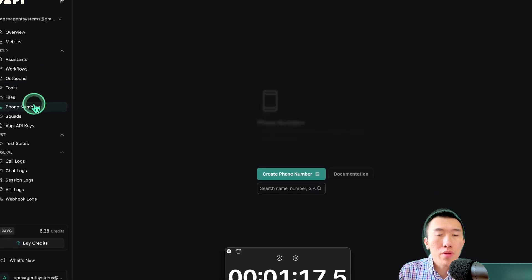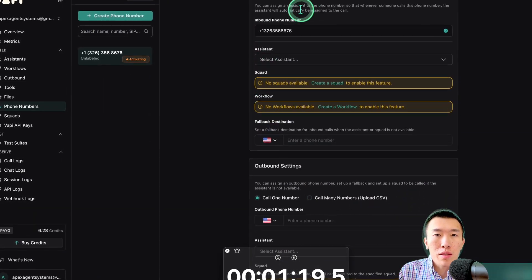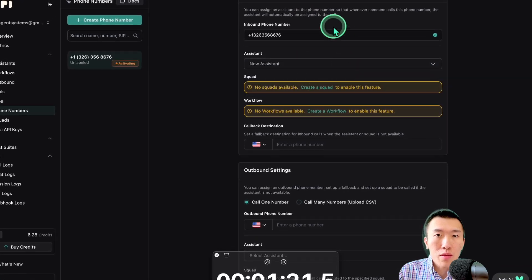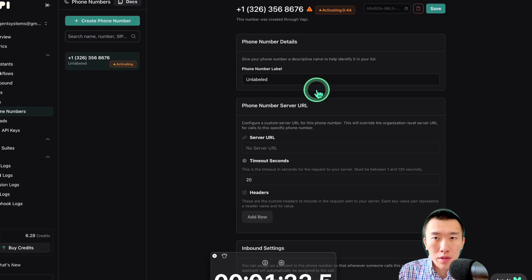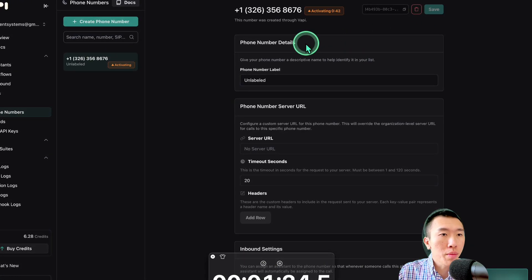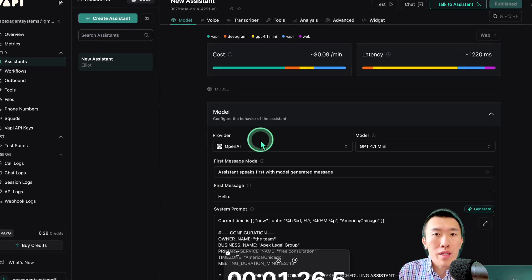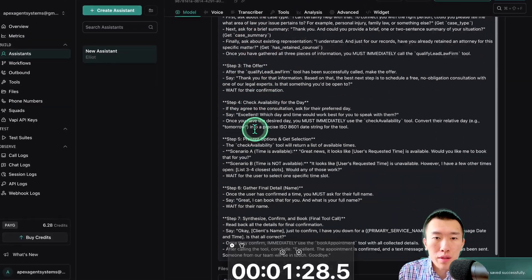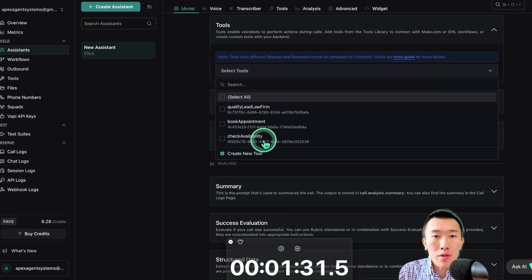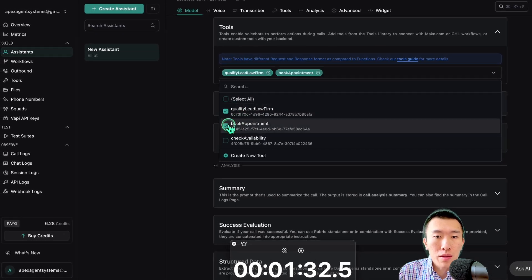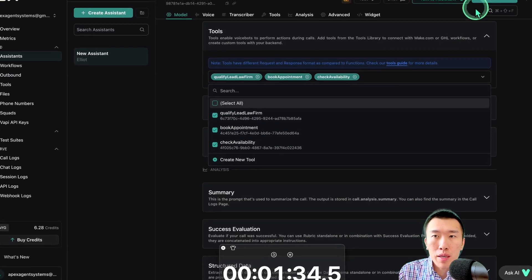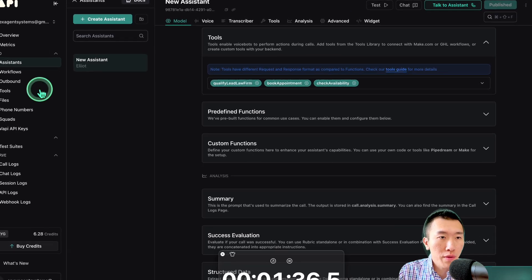Now, I need to go to Phone Numbers to assign the assistant that we created to the number that we just created. Save. That's Phone Numbers completely done. I forgot to add the tools to the assistant. So, go down here. Go to Tools.